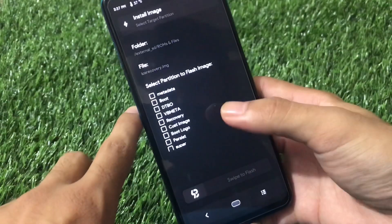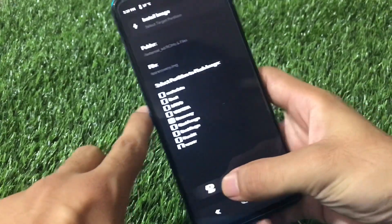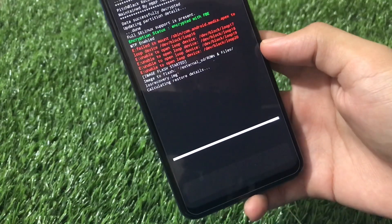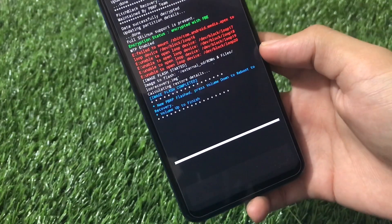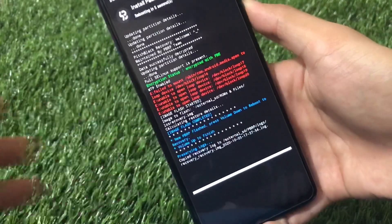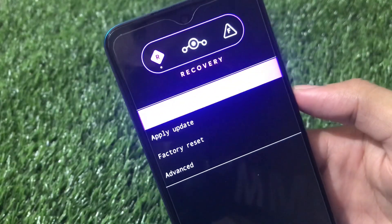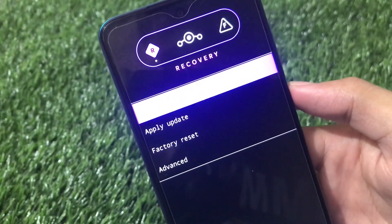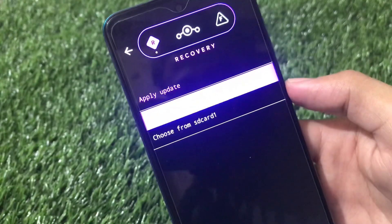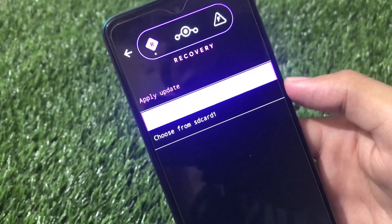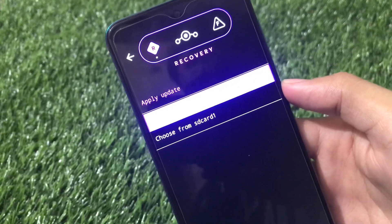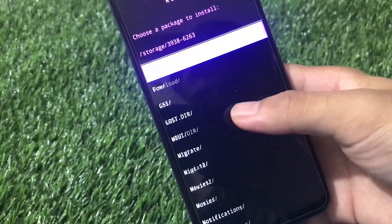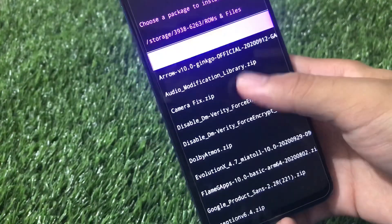If you have Pitch Black Recovery, follow these steps: go to the install option, find the LineageOS recovery - in my case it's the LOS recovery - choose the recovery partition from here and swipe to flash. It will not take much time; some errors may appear but that doesn't matter. It will flash the recovery image. Then volume down to reboot into LineageOS recovery.